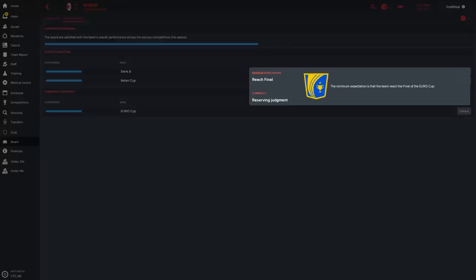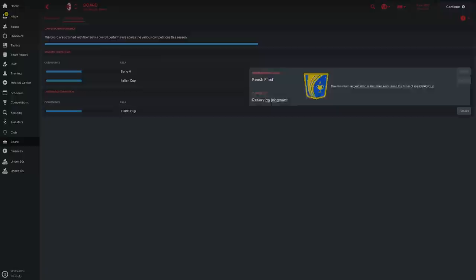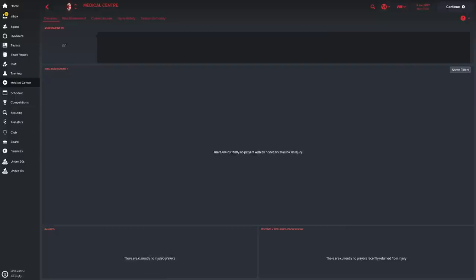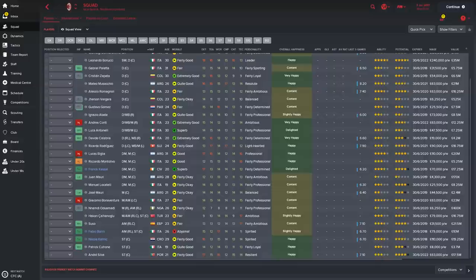And the Europa League as it is known, the minimum expectation is to reach the final of the Europa League, which is quite a big ask really to be honest. I mean they're not really bothered about the league or the League Cup. They want you to get right through to the final of the Europa League. So you could do something there with the bonuses to get the players to focus on that competition.